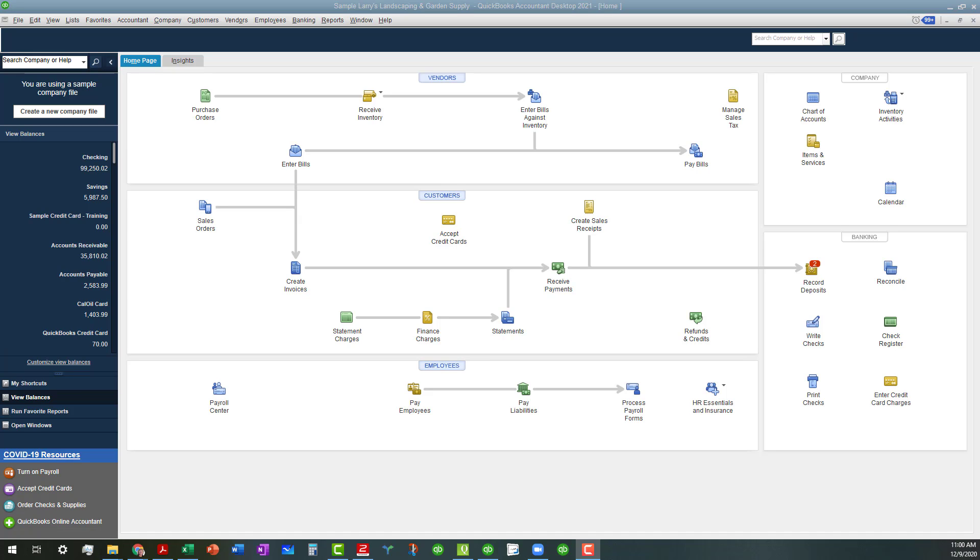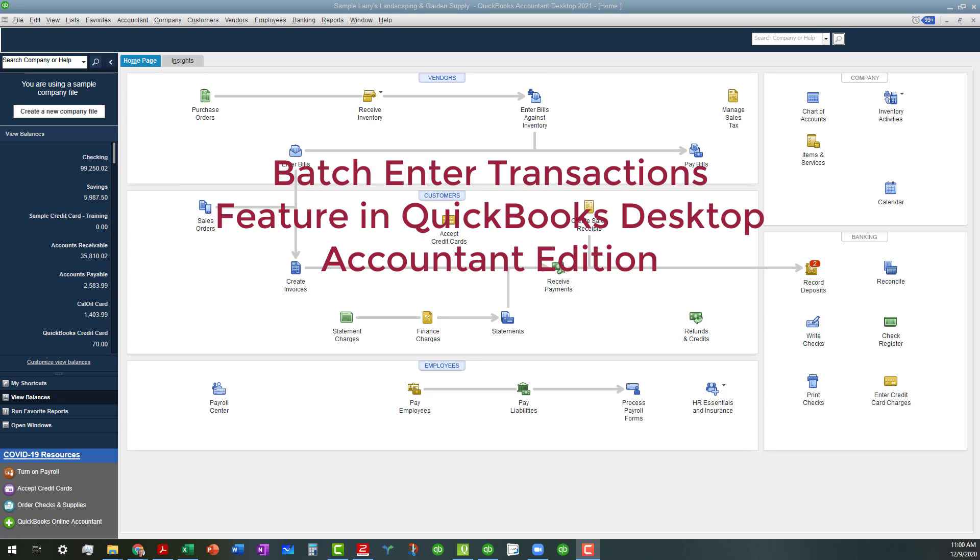Hi everyone, this is Kathy Grosskirk with Bookkeeping Clean and Simple here in Austell, Georgia near Metro Atlanta. Today I want to talk about the Batch Inter-Transactions feature in QuickBooks Desktop Accountant Edition.